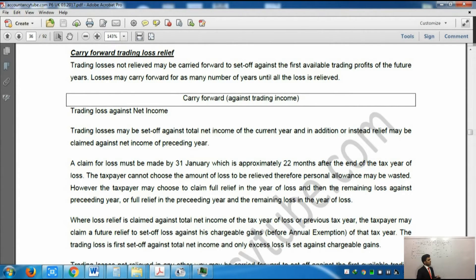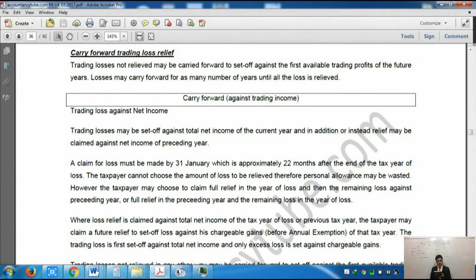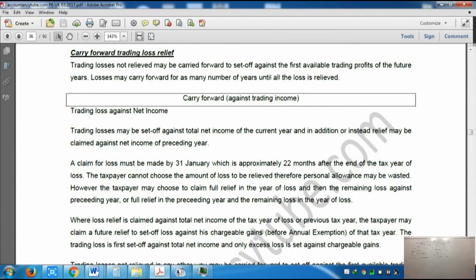You can relieve it against the current year or the previous year, whichever you want. A claim for loss relief must be made by 31st January, which is approximately 22 months after the end of the tax year of the loss. The taxpayer cannot choose the amount of loss to be relieved, therefore a personal allowance may be wasted.